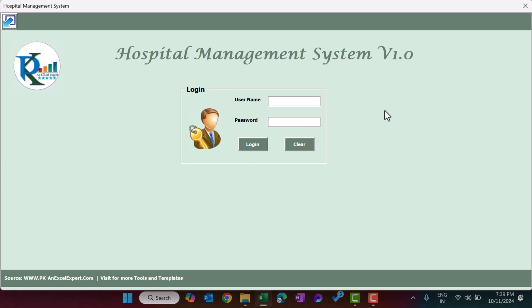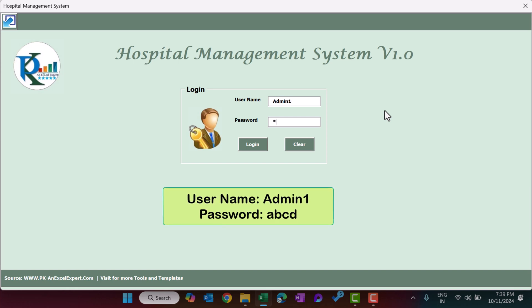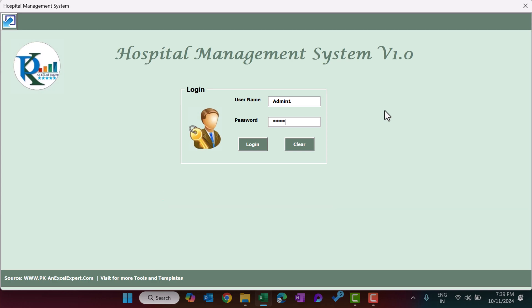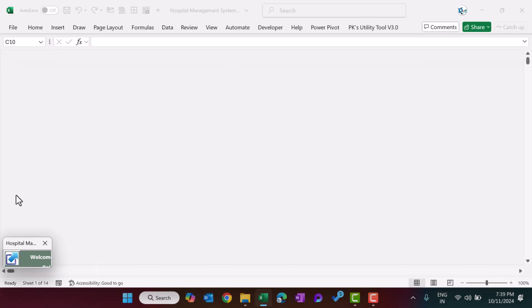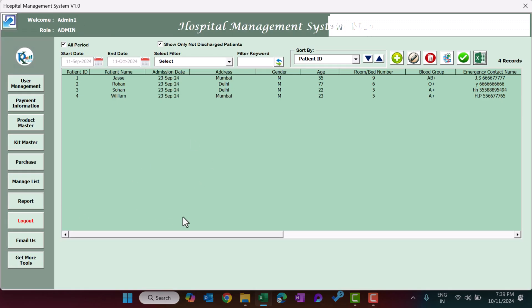The username I am putting here is admin1, password is abcd in small case. Hit Enter. This is our main page, the landing page. On the top left corner we have a minimize button — click here and this tool will be minimized so you can work on Excel as well. Click again to maximize.